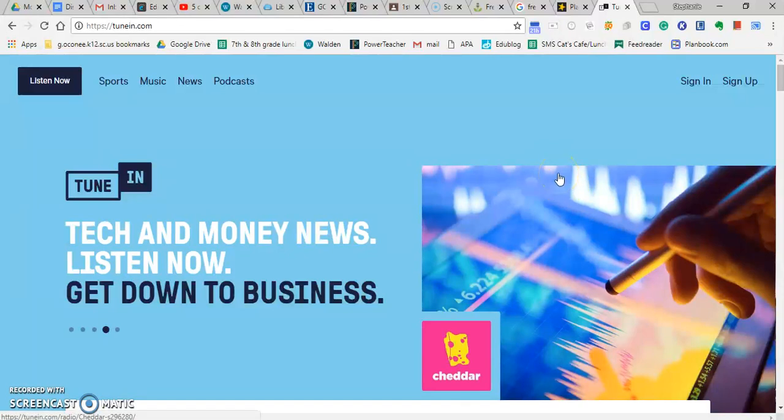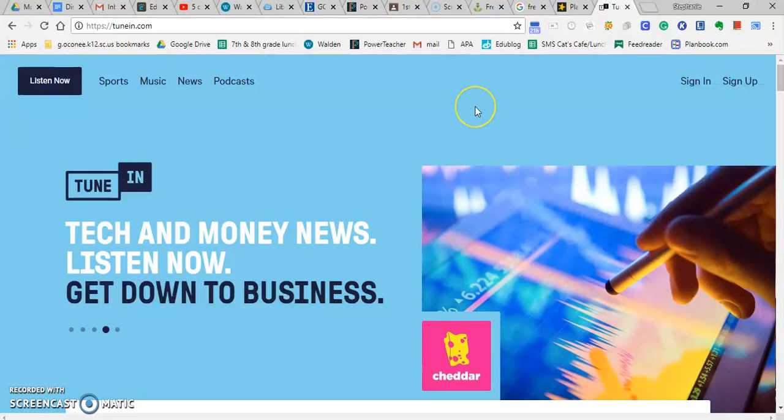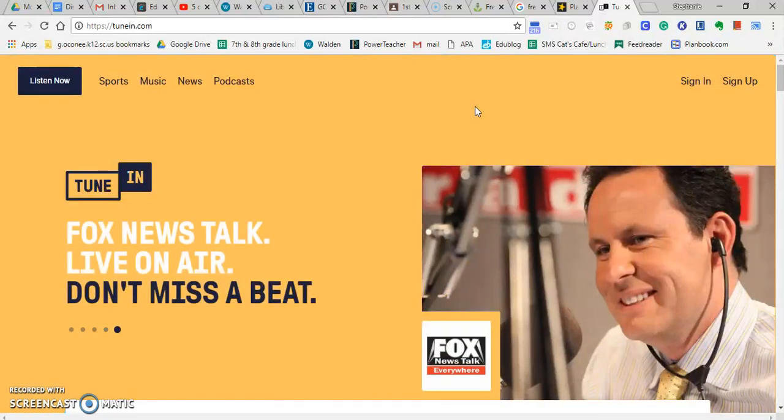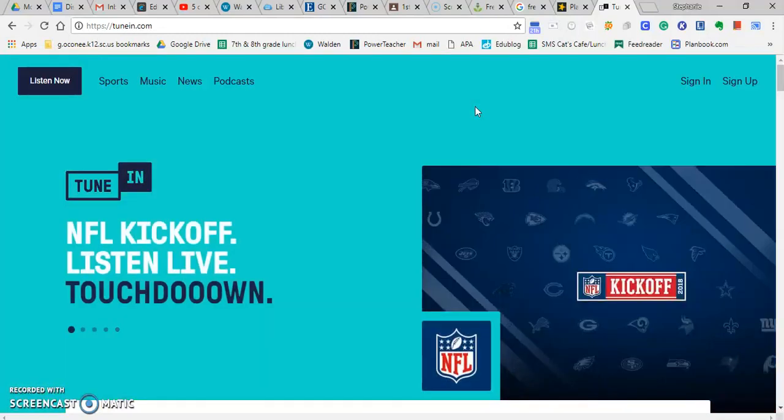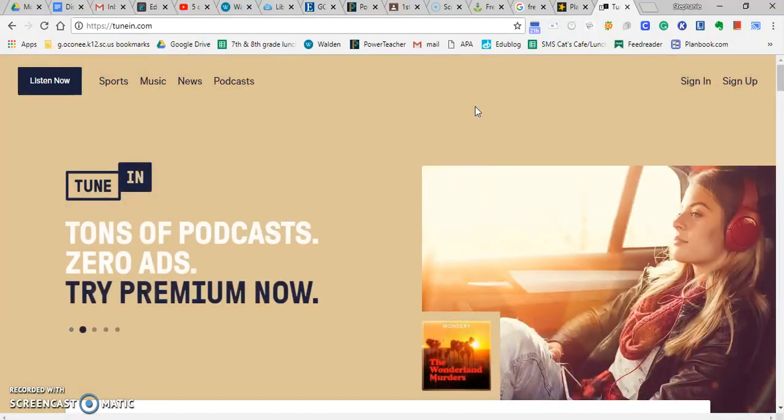A podcast is ultimately kind of like talk radio, but it's hosted online and there's different episodes. Like if you can imagine when you're listening to the radio in the morning and you're driving into school and they have the hosts talking back and forth, and if you could go back and listen to those, that would kind of be a podcast.